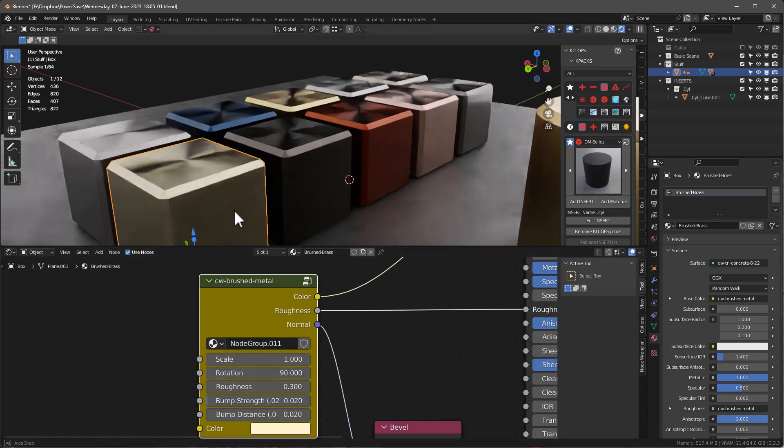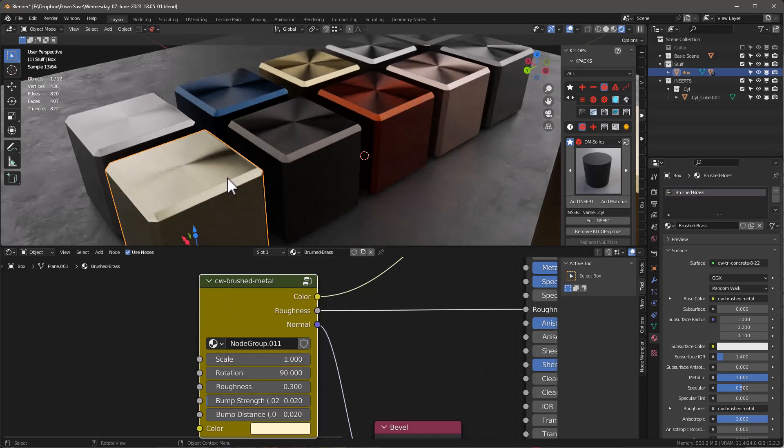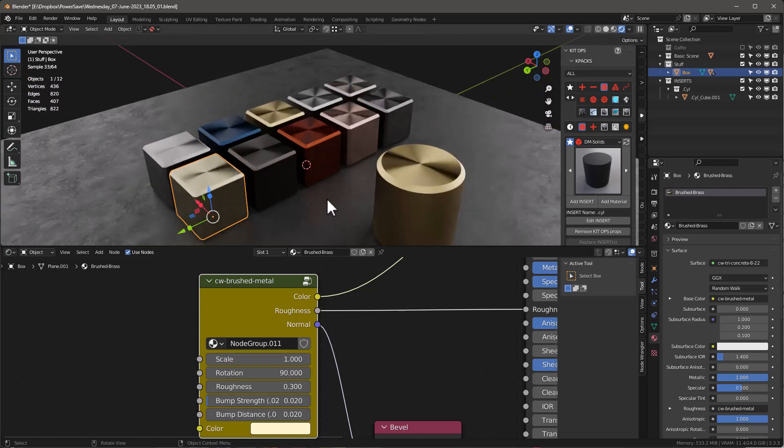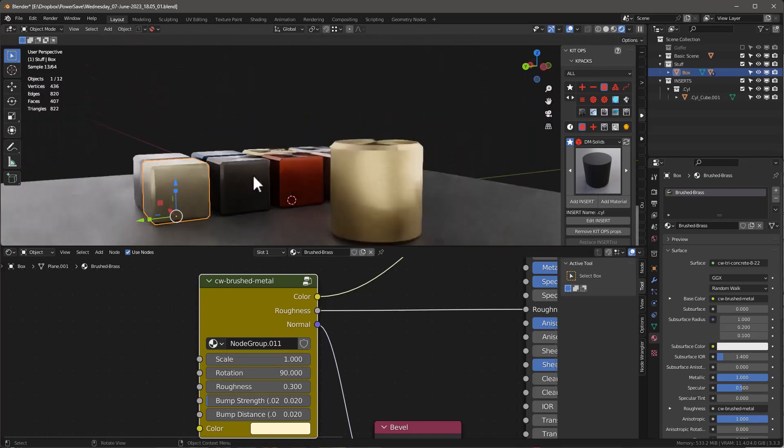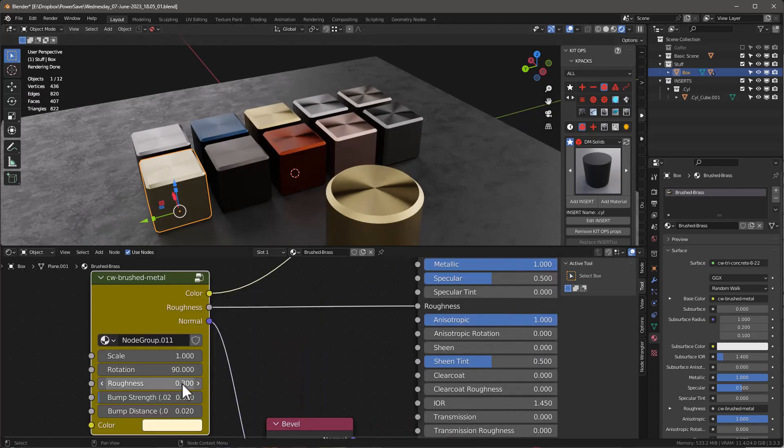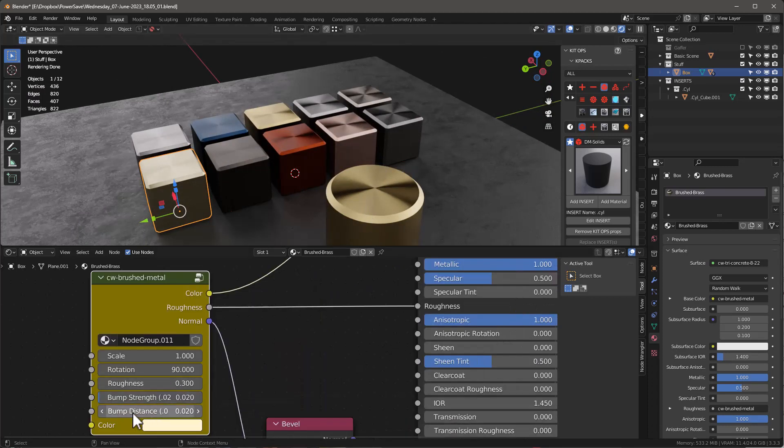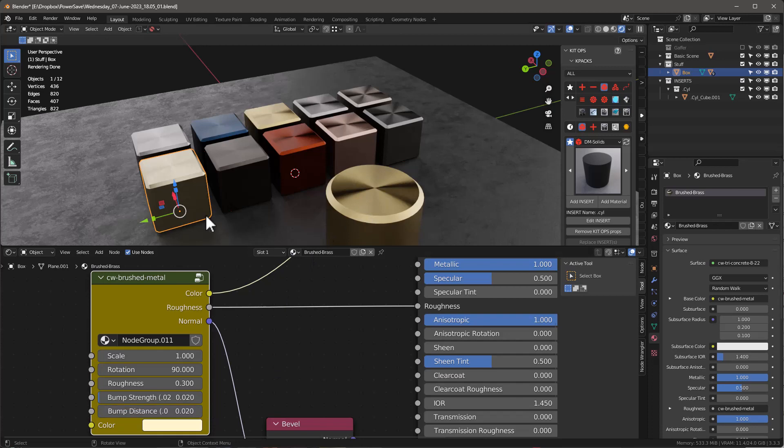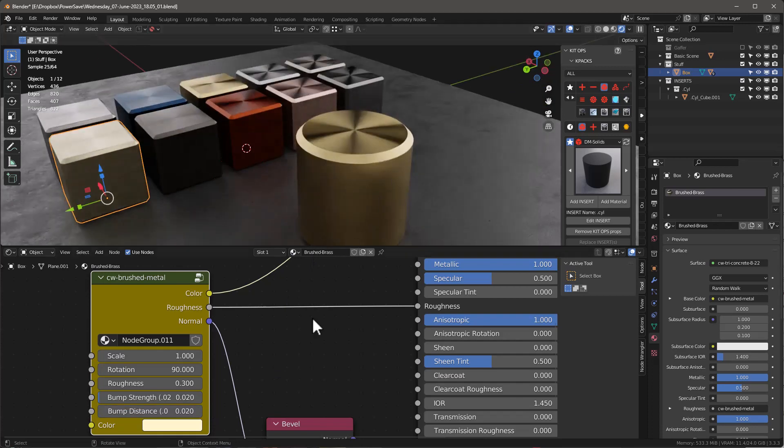And now you'll see that now the brush is going this direction. So there's a lot of interesting things you can do when you start being able to rotate these as well. And of course you do knobs as well. You can adjust different things like roughness, bump strength, and bump distance to create a bumpier type of brushed metal.